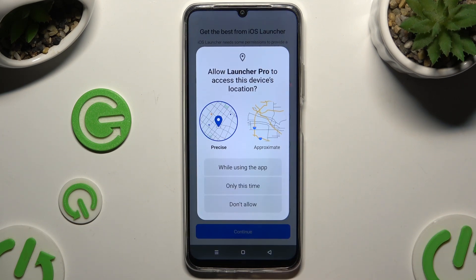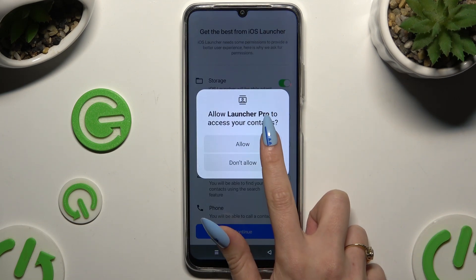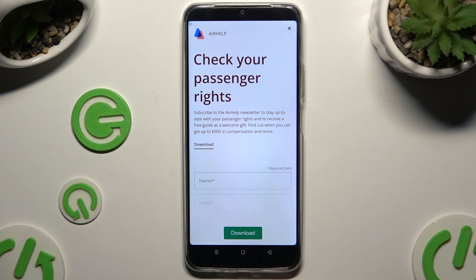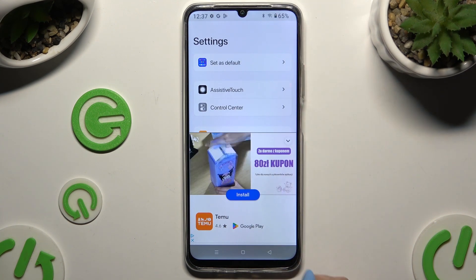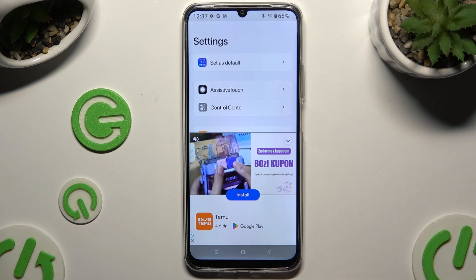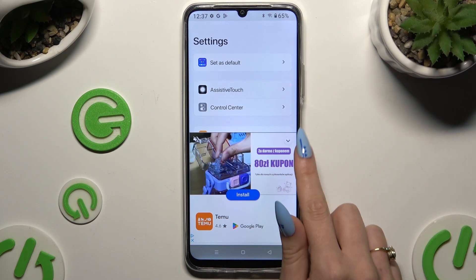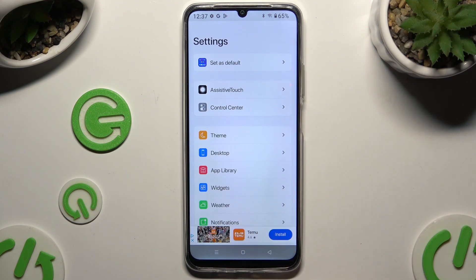Now tap on while using the app and allow in all available popups. When you're ready, close the app, then close another app by tapping on the top right corner of it and manage all of those options.